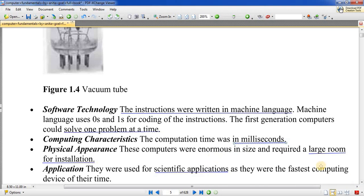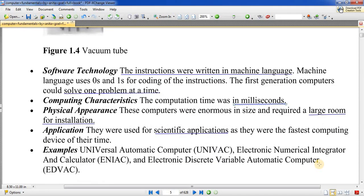अगर हम physical appearance देखें, तो उसका physical size एक large room — एक बड़े कमरे के आकार का था। उसमें बहुत सारे vacuum tubes लगे होते थे जिससे बहुत सारी heat पैदा होती थी। Computer के अंदर जाके काम करना होता था, और punch card के माध्यम से input देना होता था। Heat की बहुत बड़ी समस्या थी उसमें।